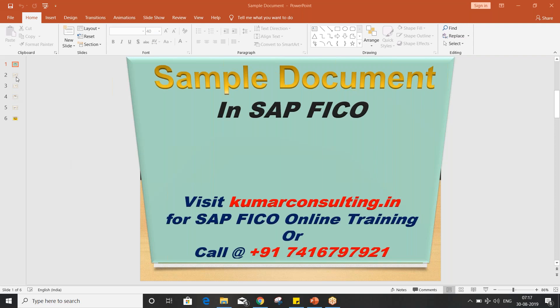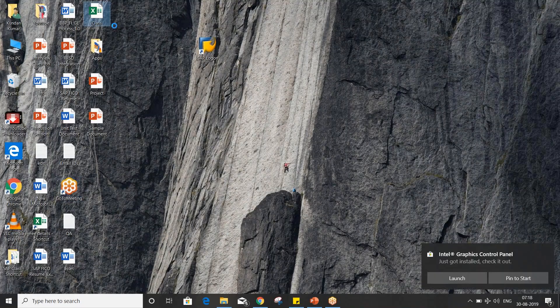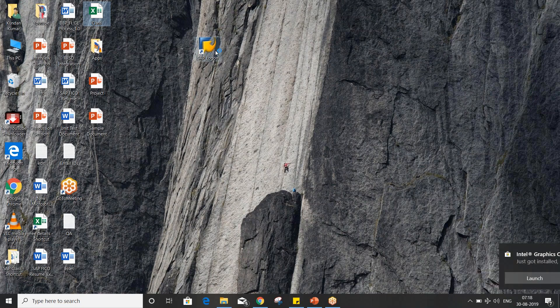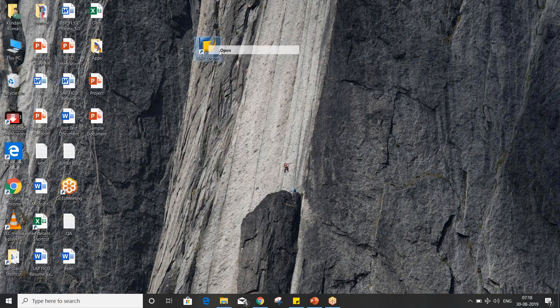So first of all, I'll explain what the question was from this sample document, and I'll explain the answers also, and then we'll proceed further. The question was: can we reverse a sample document? Let me open the Excel sheet and SAP also. So I'll let you know everything.